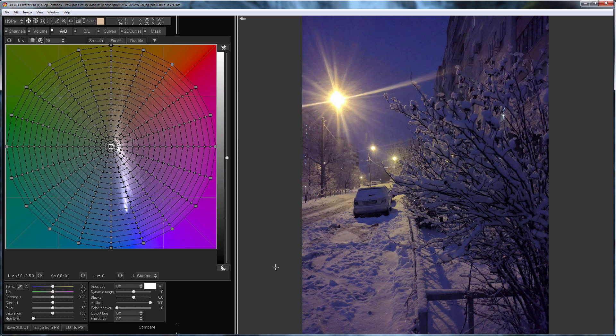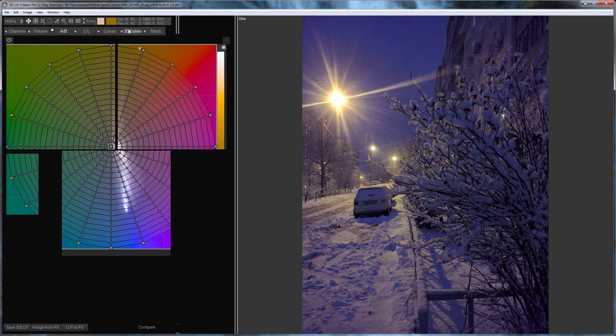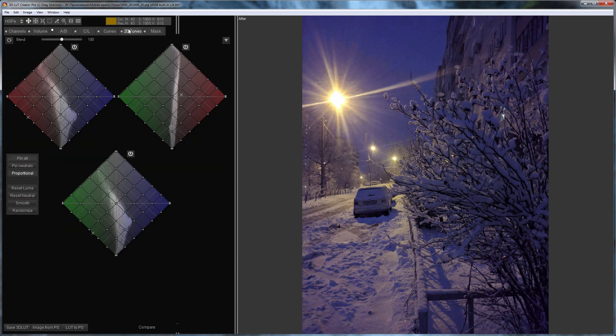I made several edits of this photo before recording this video but they all did not suit me. Either the color was distorted or I could not deal with the artifacts. Therefore, I had to use the last trump card of 3D LUT Creator which I have not yet talked about. It is 2D Curves.